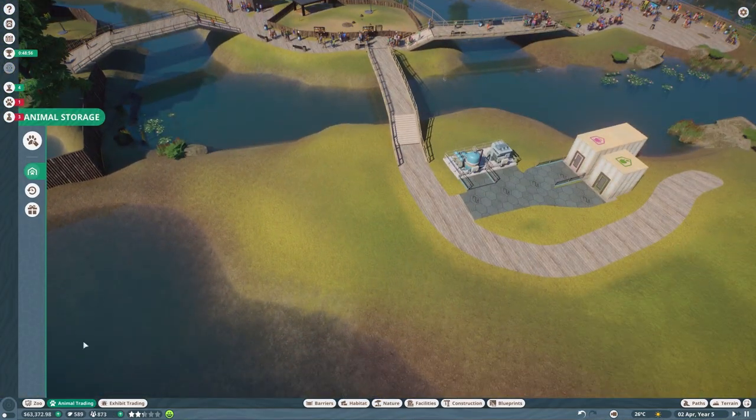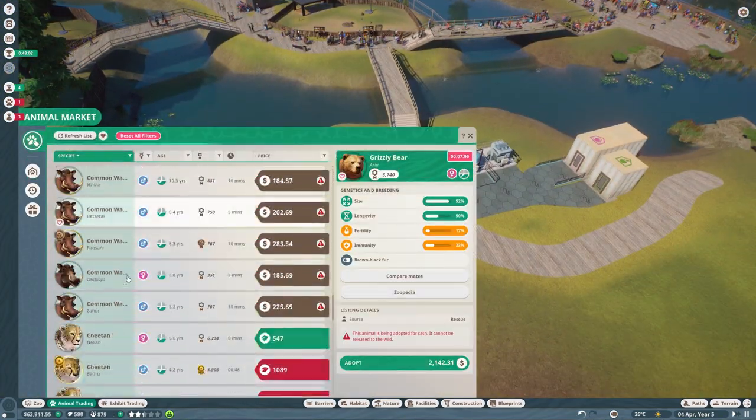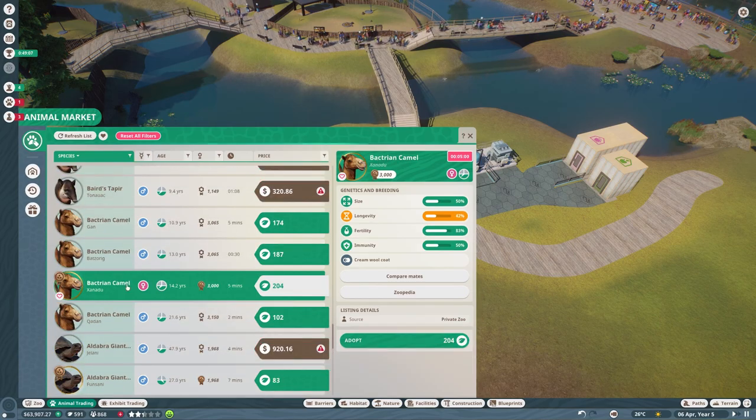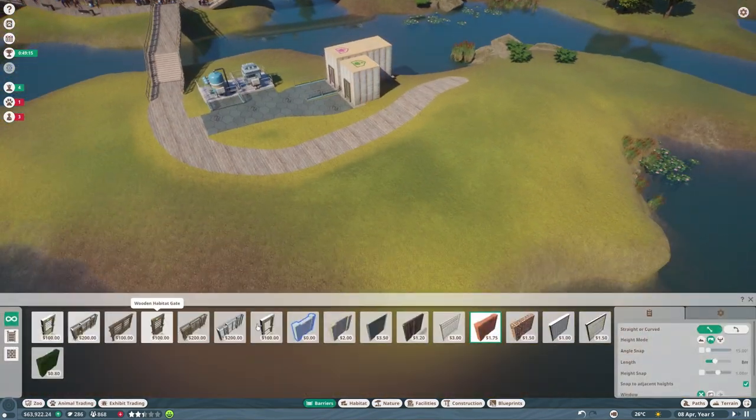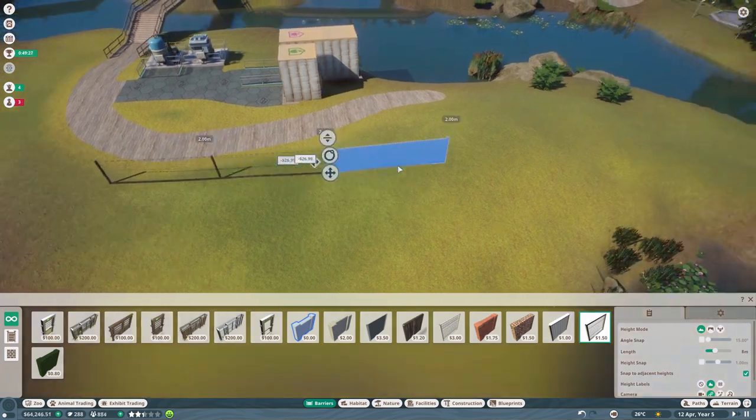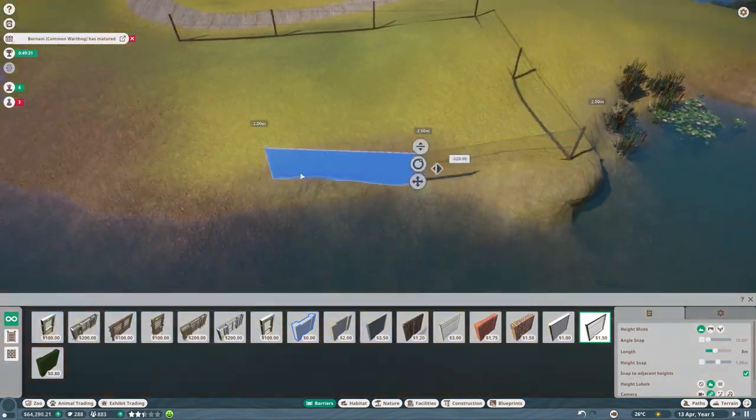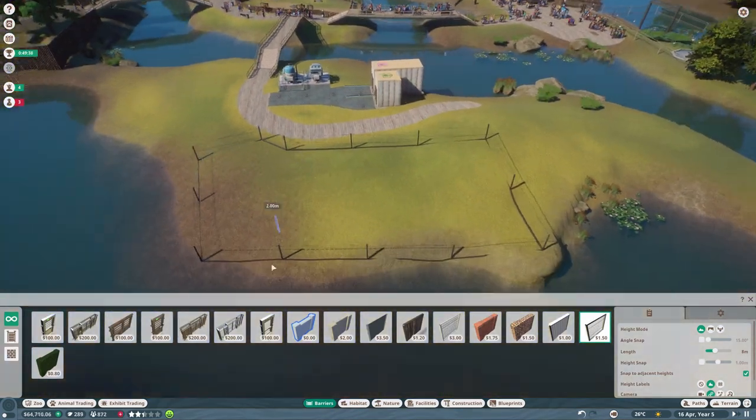I also put the saltwater crocodiles in their habitat. I didn't do much about it. They don't need a lot so that's why I chose them.